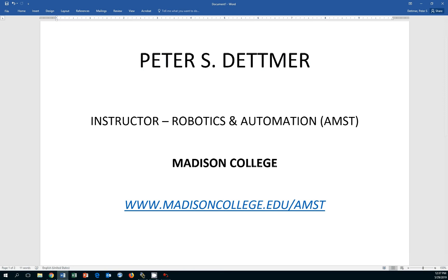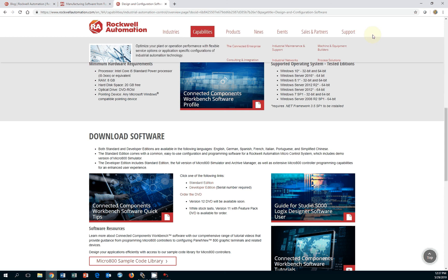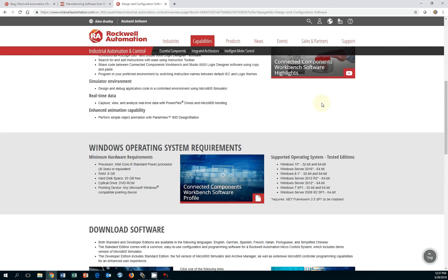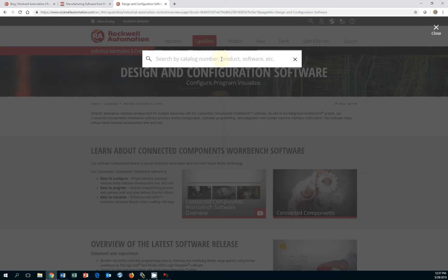To find the software, I recommend you go to the Rockwell Automation homepage. Click on the search icon and type CCW12.